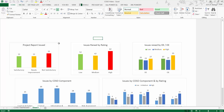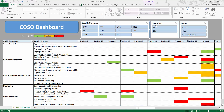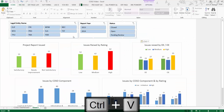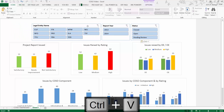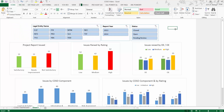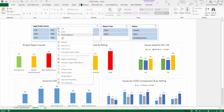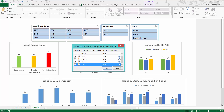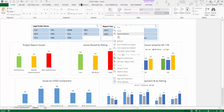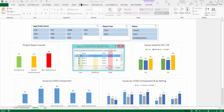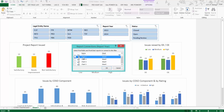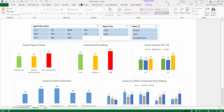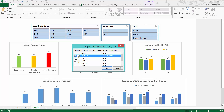Now let's insert the slicers. Select all slicers, copy them with Ctrl+C, and paste them into this sheet. We'll now link the slicers to the charts — right-click each slicer, go to Report Connections, and select all the charts. Do this for all three slicers so they are connected to every chart.